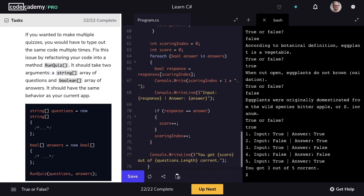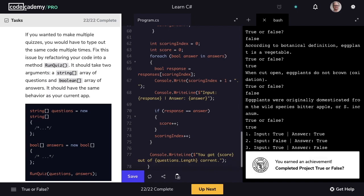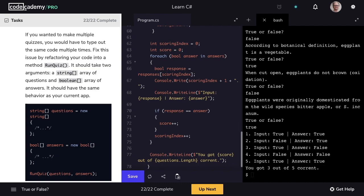Writing this would save you a lot of time if your desire was to create multiple quizzes. Great job on this project. We were able to harness the power of loops to write instructions once and run them multiple times, whether iterating through every item in an array or repeating while a certain condition was true. This is Rob with Codecademy. Happy coding.